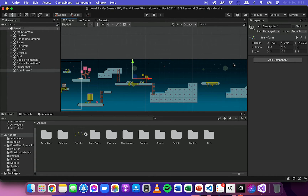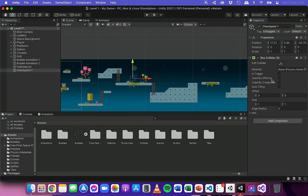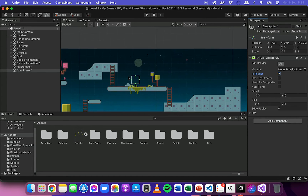We need to detect when the player has collided with this checkpoint, so it's going to need a collider. In the inspector panel I'll click Add Component and search for collider, then add a Box Collider 2D component. I'm going to select Is Trigger so I can detect a collision that occurs when the player passes through this collider. I'll click Edit Collider to resize it.